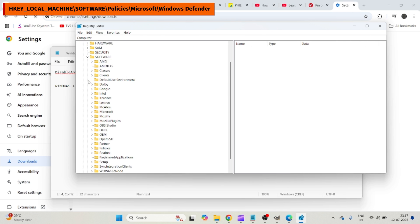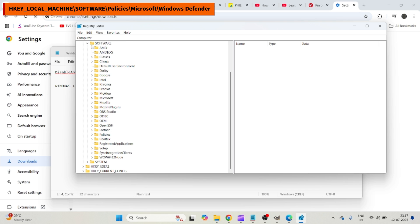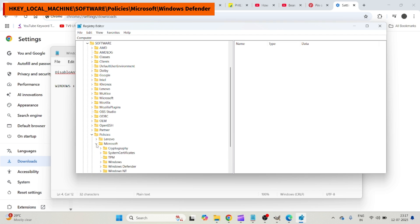Then click on Software dropdown. Under here, you need to click on Microsoft—not Microsoft, sorry—you need to click on Policies, then click on Microsoft.